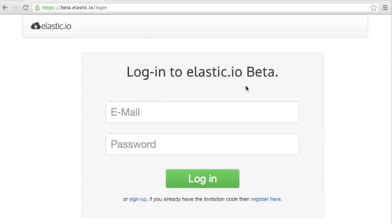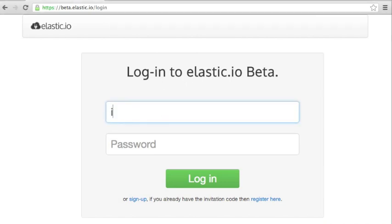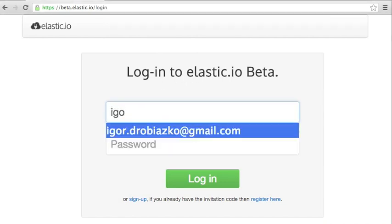Hello, here's Igor. In this screencast I'm going to show you how to get started with Elastic.io Private Beta. So let's go to beta.elastic.io and log in using our credentials.